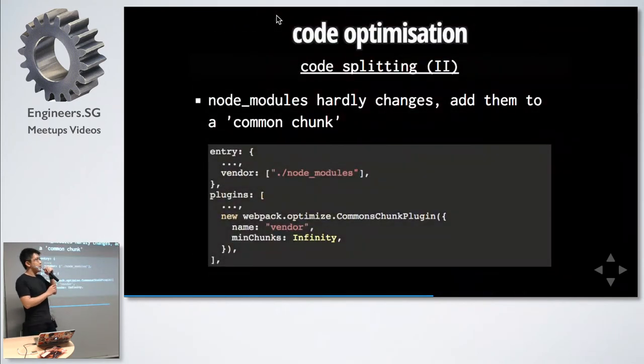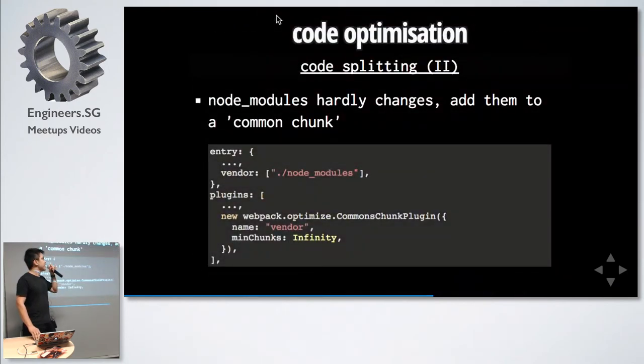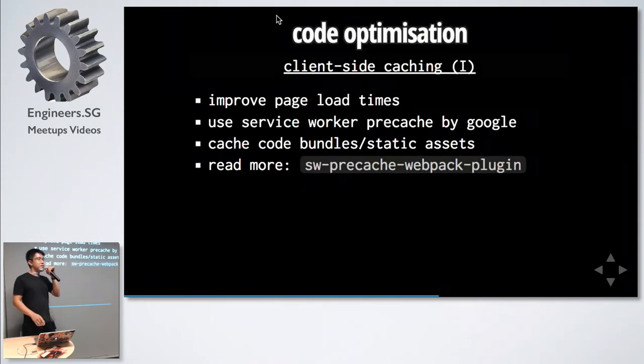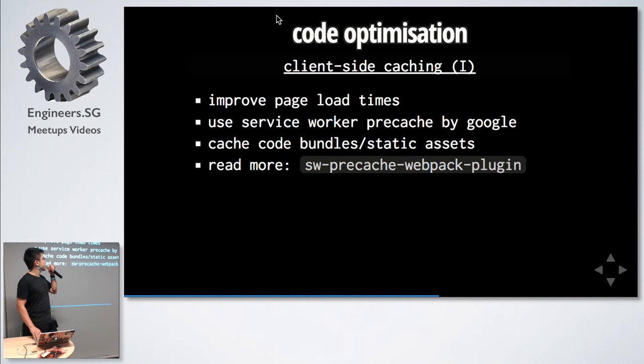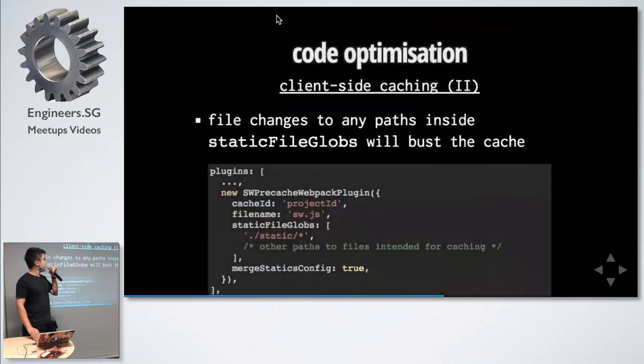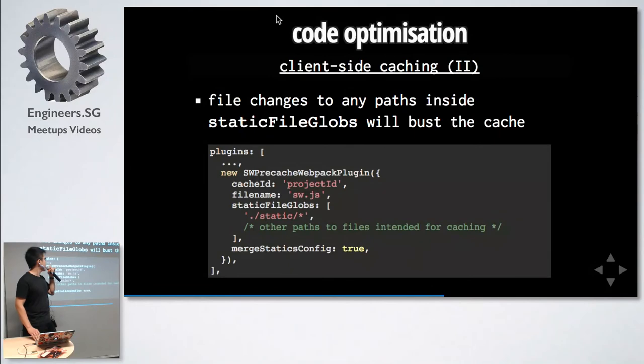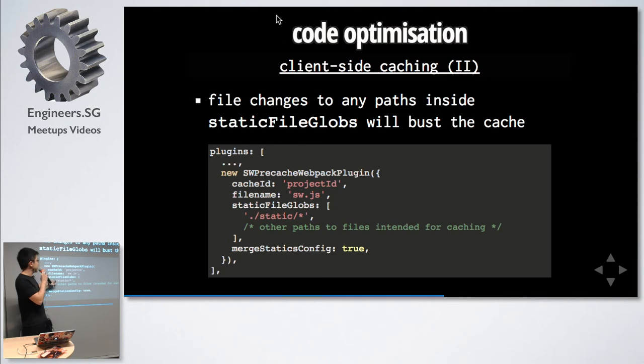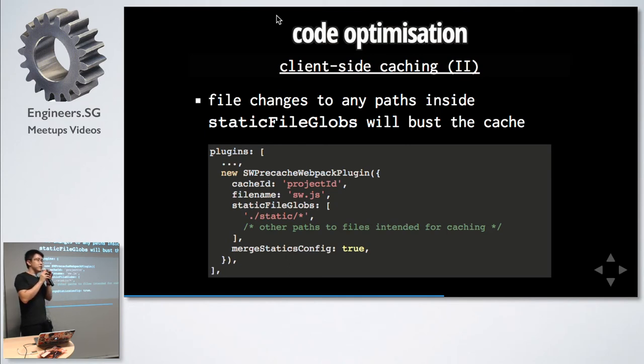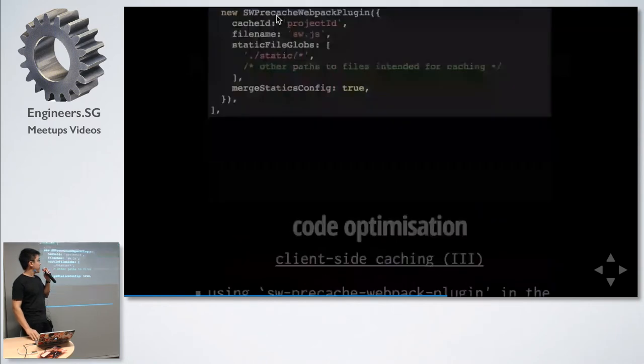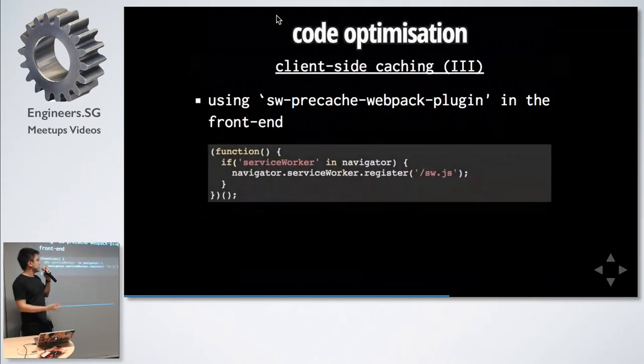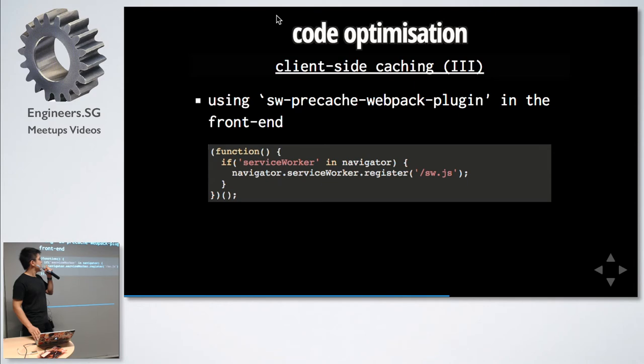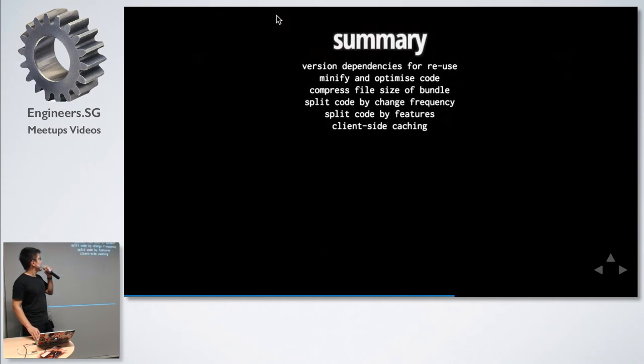We split the code for node modules, for example, the development dependencies. The reason for doing this is because we can cache it using a client-side cache. There's this pretty awesome tool of Service Worker Pre-Cache by Google which lets you cache your front-end assets. What it looks like in the Webpack plugin is like this and you can specify whatever files that you want to cache. Any files within this glob that change, it will cache bust and your users will download the new versions. In the front-end, it's simply three lines of code. You just register the Service Worker.